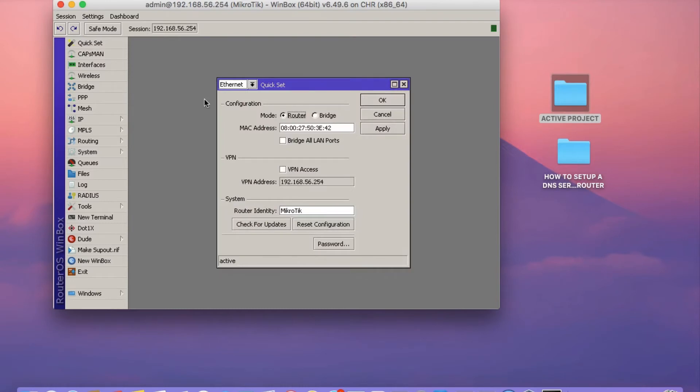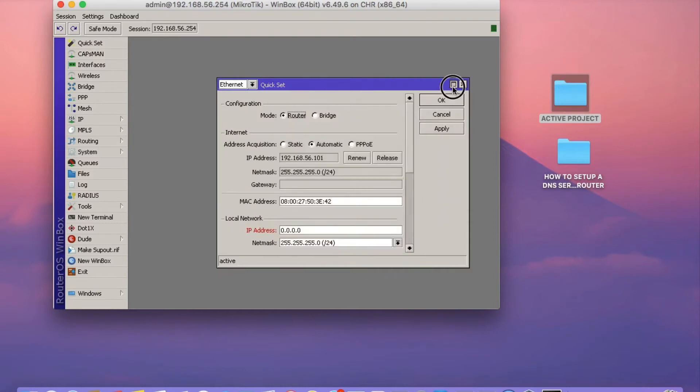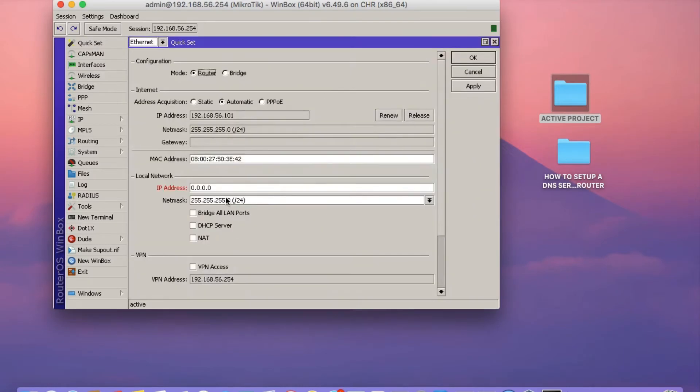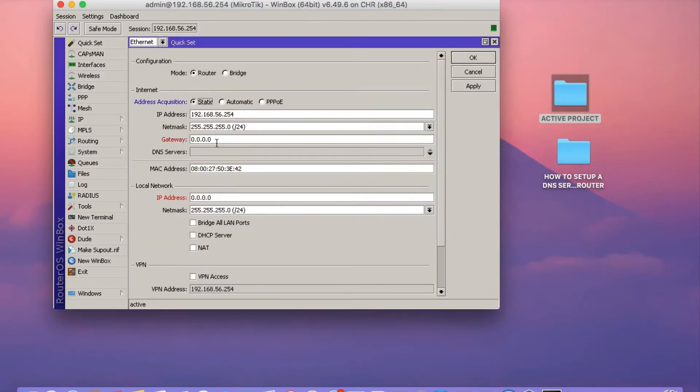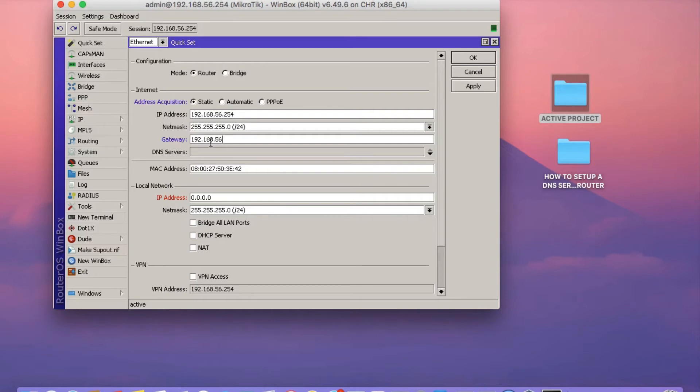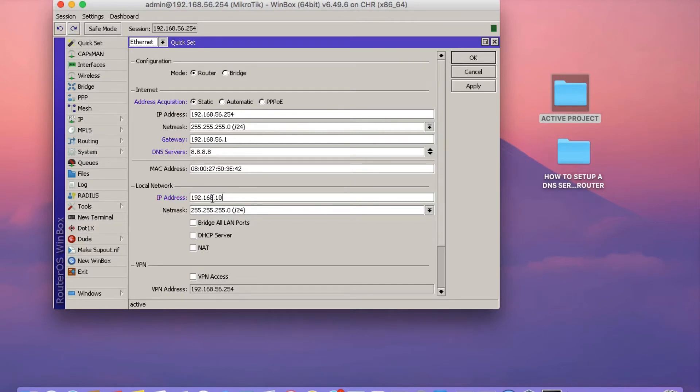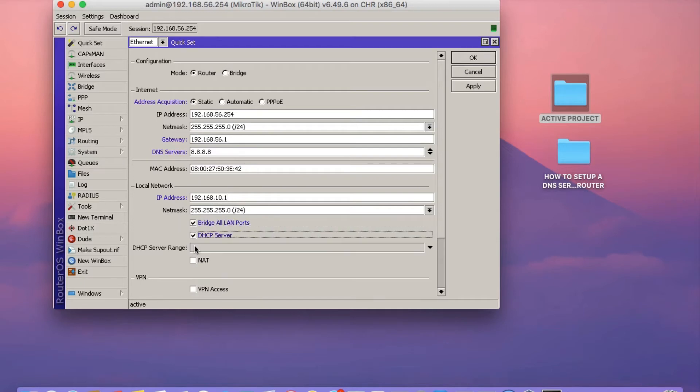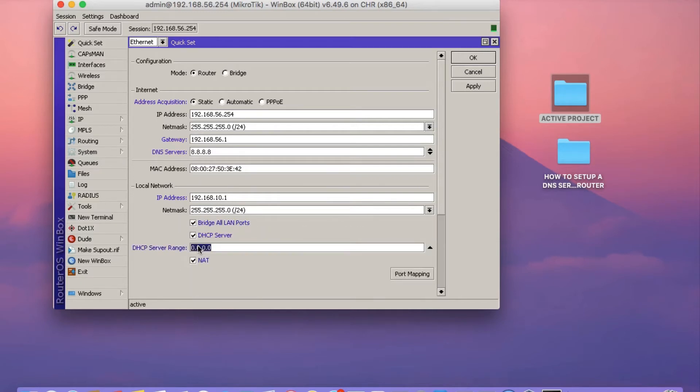The next thing to do is to click on Quickset. Click on the Static Card tab. Then we're going to set the gateway address. In my case, it's 192.168.56.1. Click on DNS servers and type in 8.8.8.8. And then on the local network, I'm going to set it to 192.168.10.1.